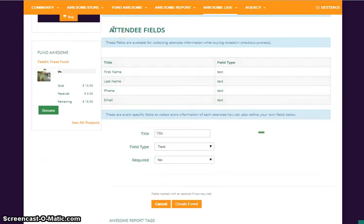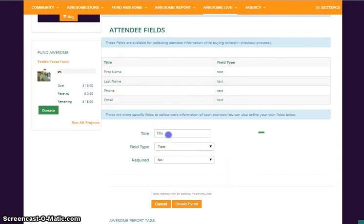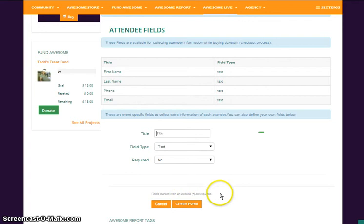Next is attendee fields. This is what you collect when they sign up. It will come directly from True Awesome and lets you put in something special if you need something special, maybe an ID number or something like that. If you have a loyalty reward to something, that could go there. And then I just create my event.